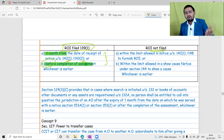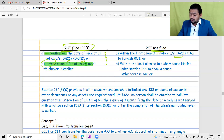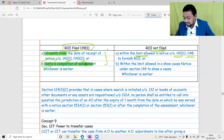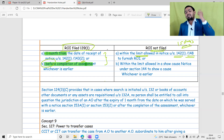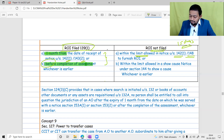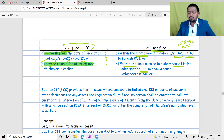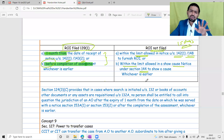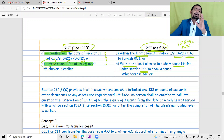Both Section 142(1) and 143(2) notices are only issued when you have already filed your return of income. When you haven't filed ROI, a notice under Section 148 or 142(1) may arrive asking you to file. In such notices, a time limit is mentioned - for example, 15 days to reply. Within that time allowed in the notice - be it show cause notice under Section 144 (best judgment assessment), Section 148 (income escaping assessment), or Section 142(1) (informative notice) - you must challenge the jurisdiction within the time allowed in the notice.